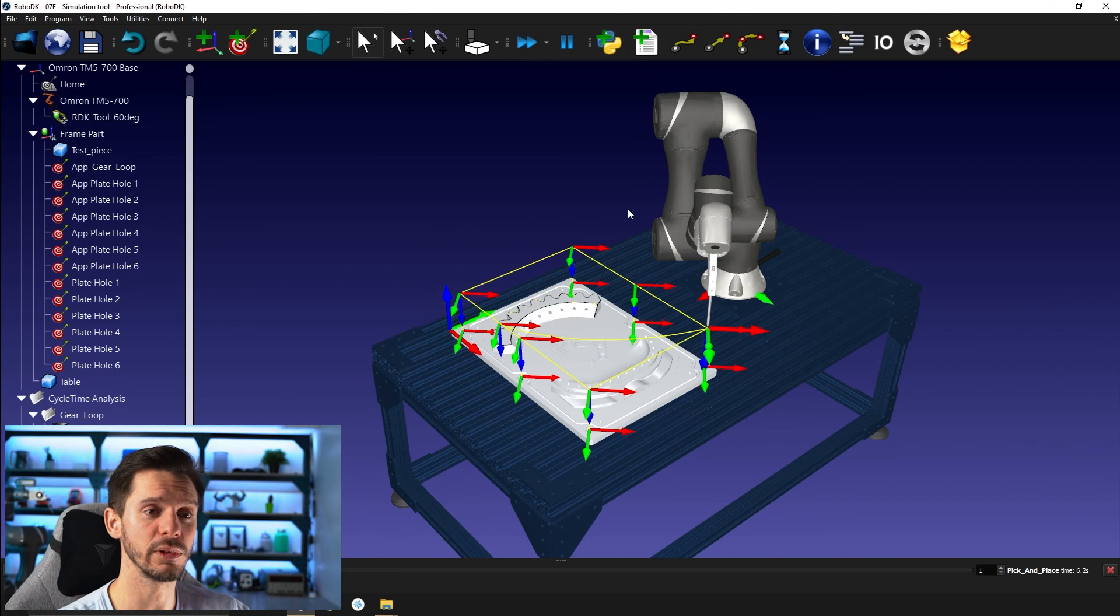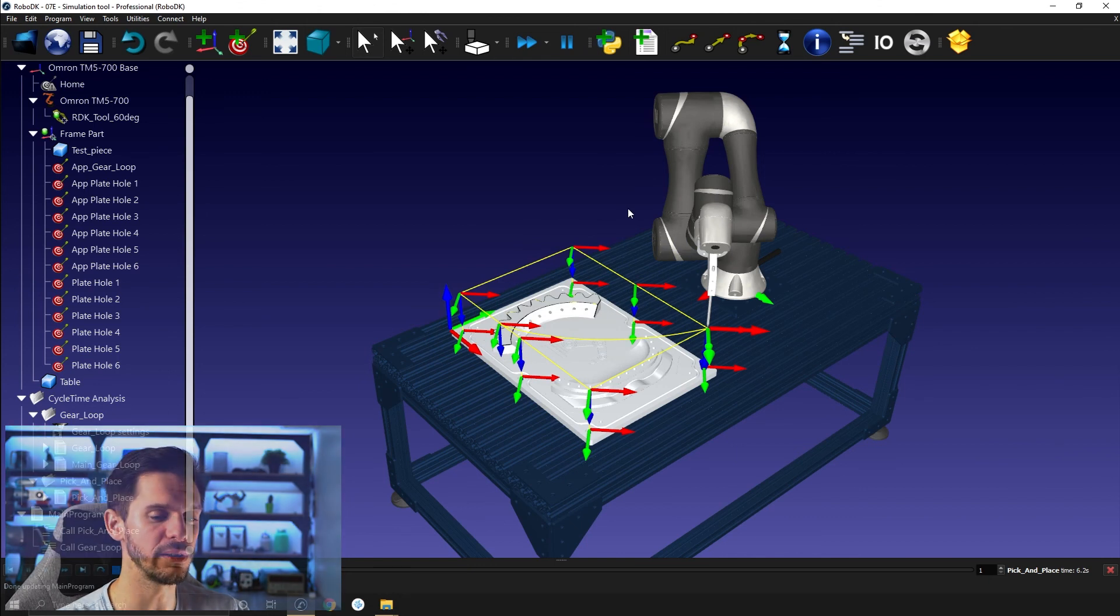So that's pretty much everything for this video. I hope it was helpful. In the next video, we will talk about inputs and outputs, another very important topic. I hope to see you there. In any case, have a great day guys.